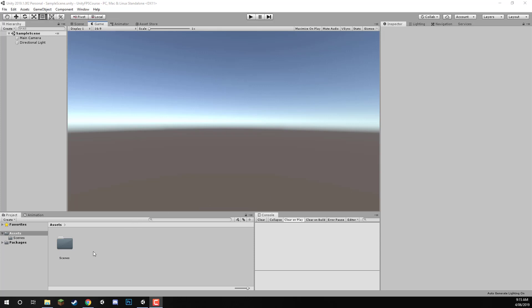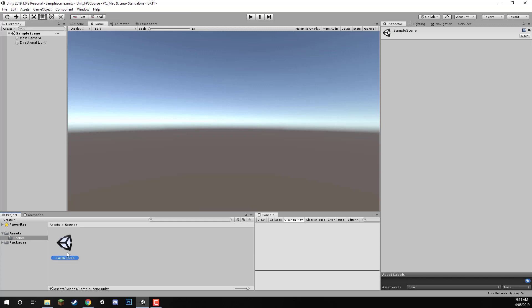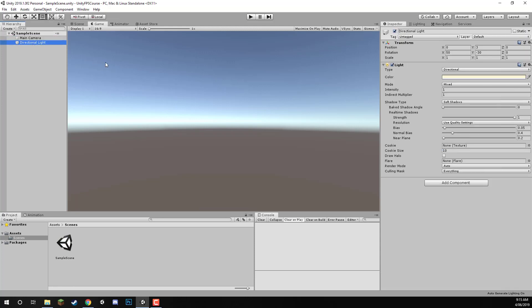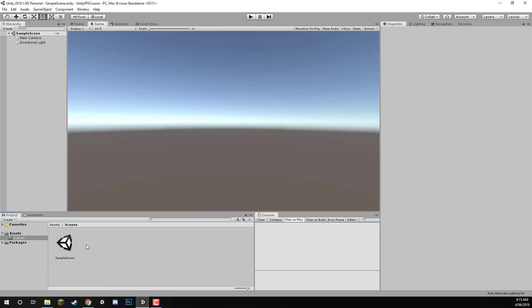To begin, you might notice that there is a folder already called Scenes, and this gets created automatically with newer versions of Unity, and inside of that we have a sample scene. This sample scene is just like the default scene in Unity — it has a main camera and a directional light — but for us we don't really need this. We only need two new scenes, and these scenes are going to be the game scene and the menu scene.